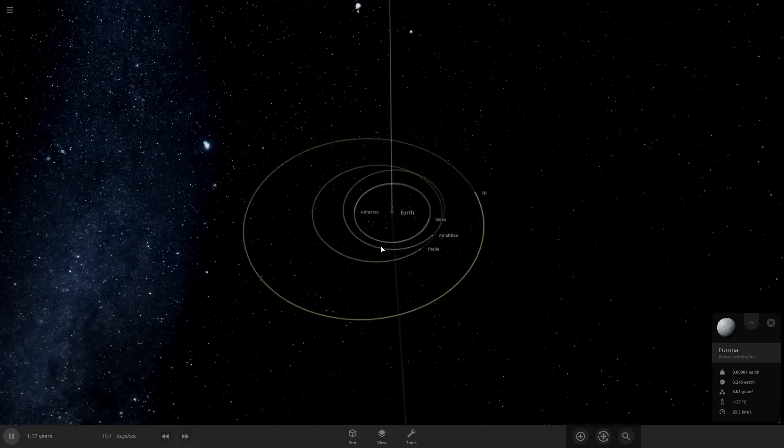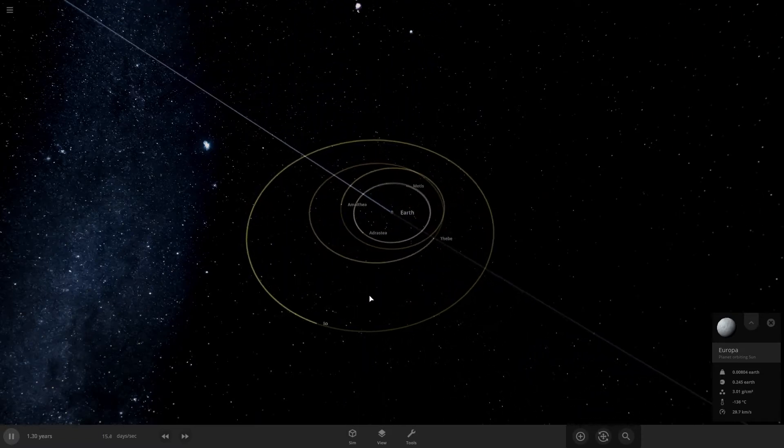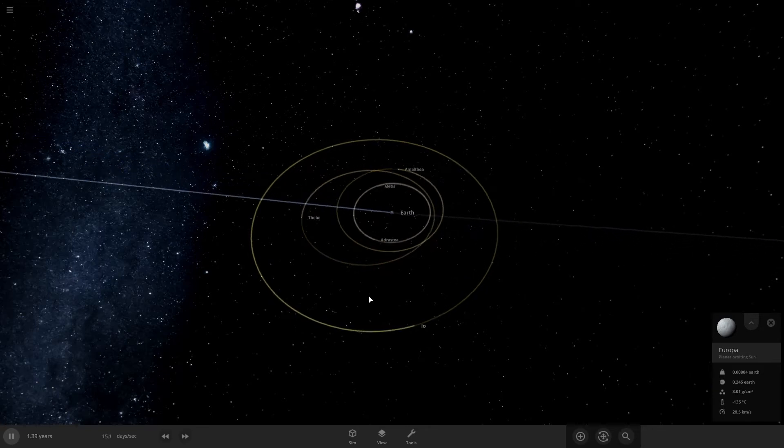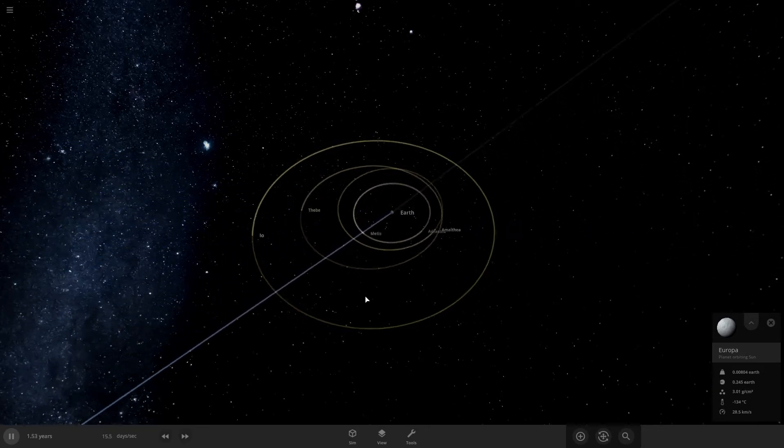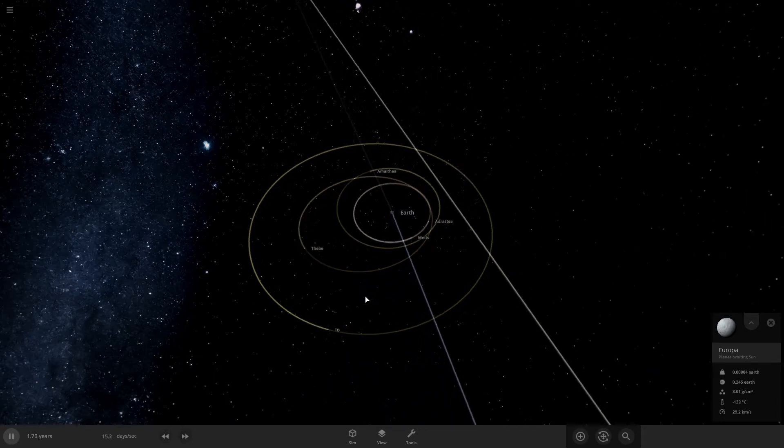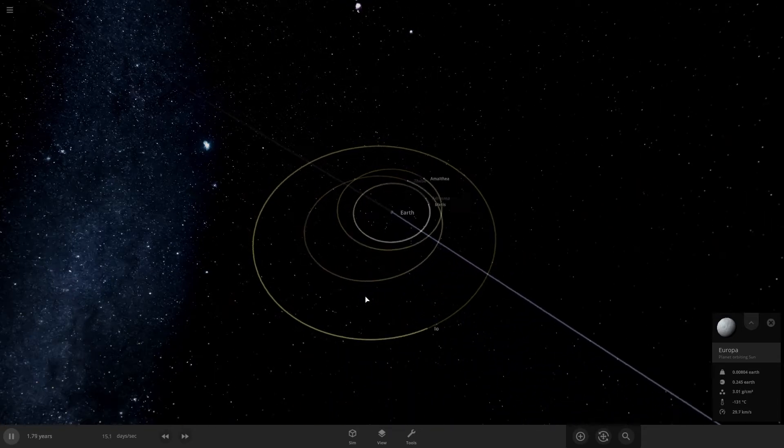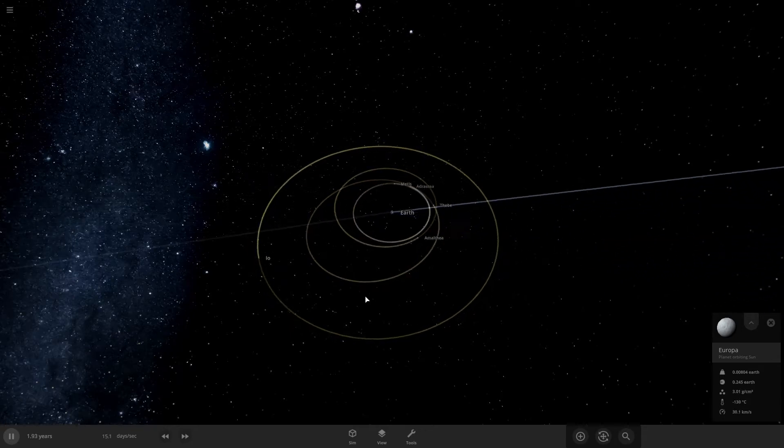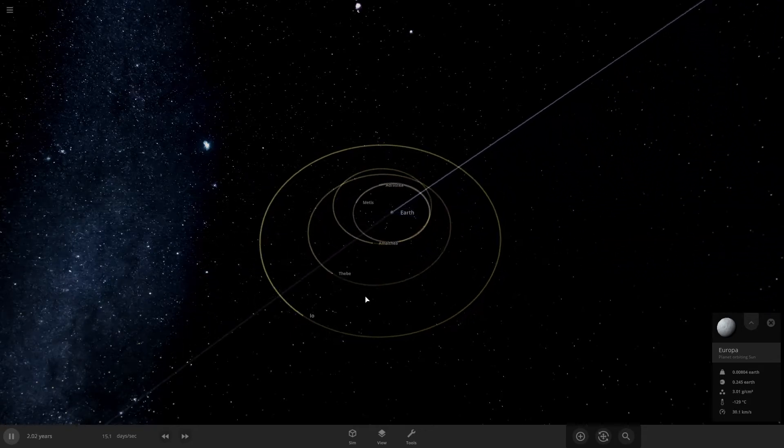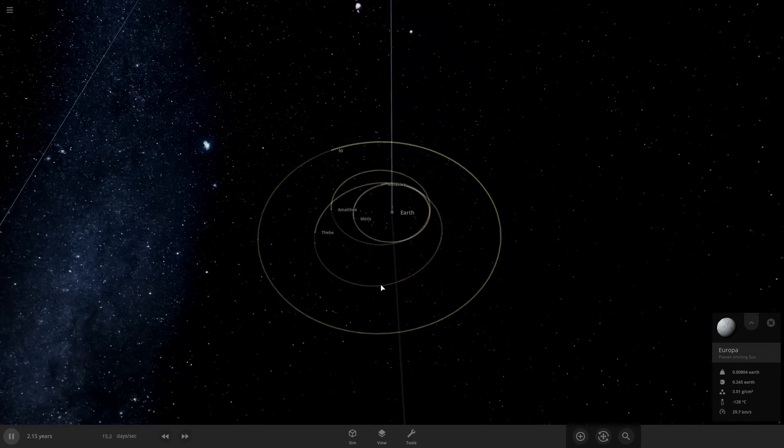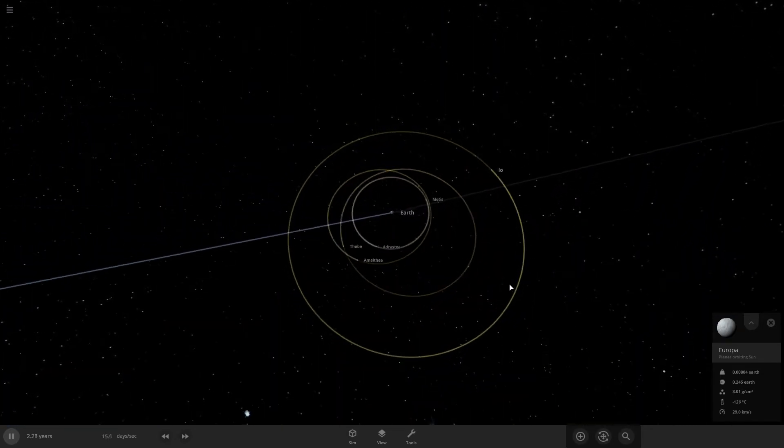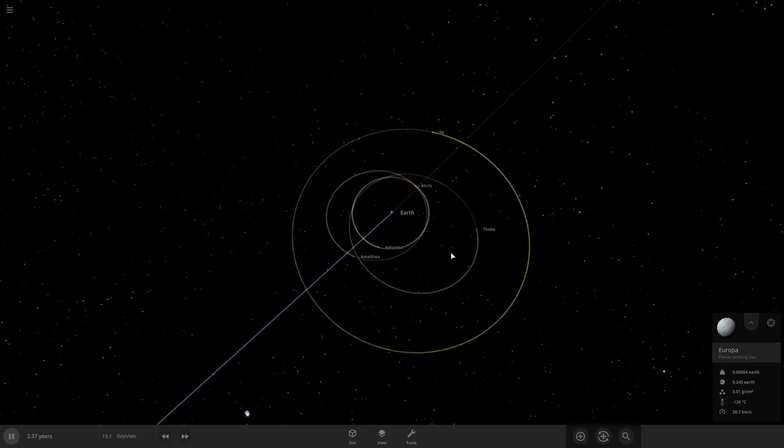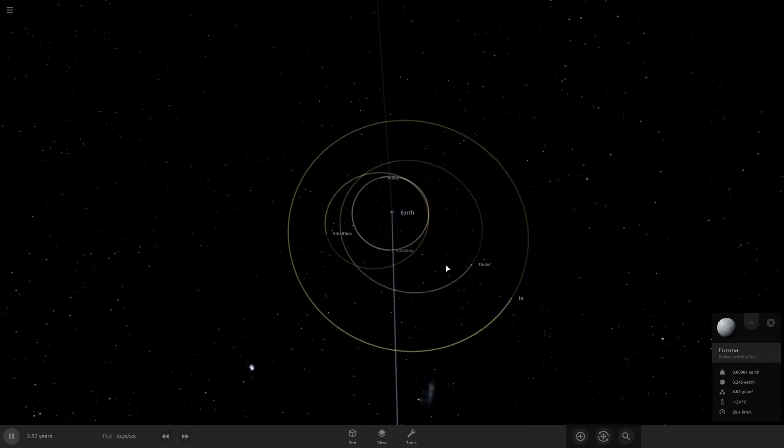So Io still remains and a couple little asteroid moons. Well, maybe. They probably formed with Jupiter. Not too sure. Nothing seems to be happening. Looks like some of the orbits here are being disturbed by probably Io. Let's speed up time a bit more.